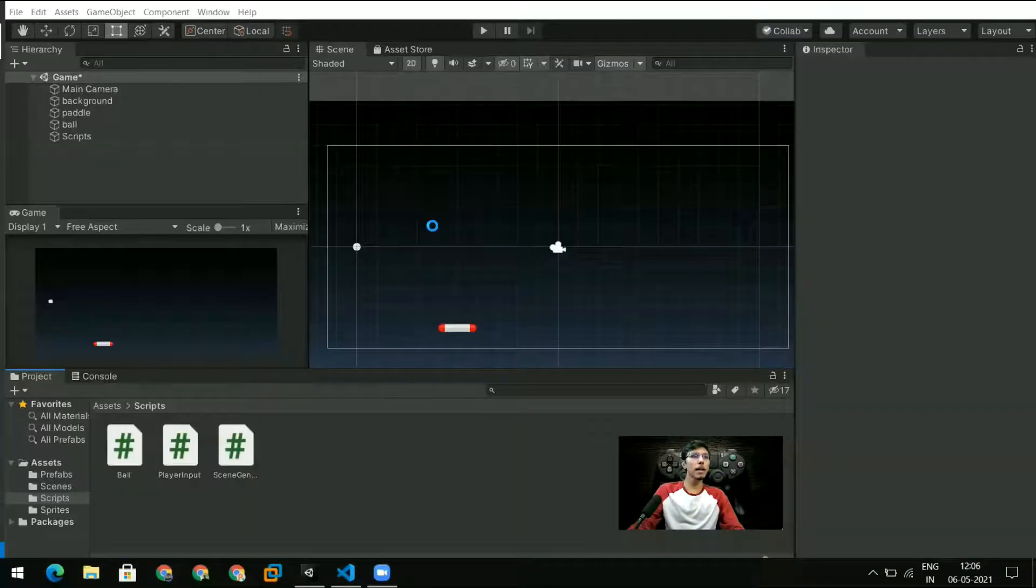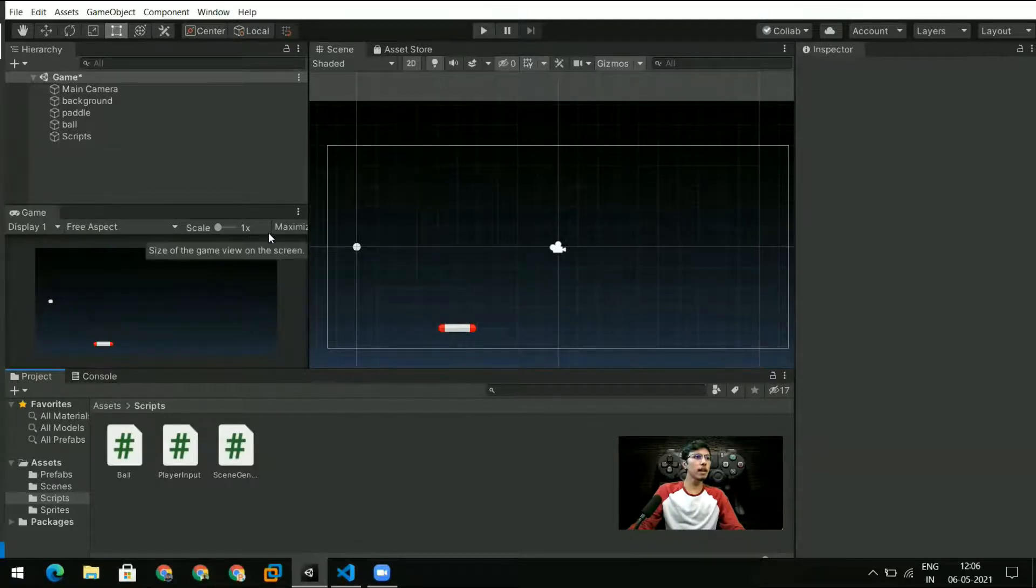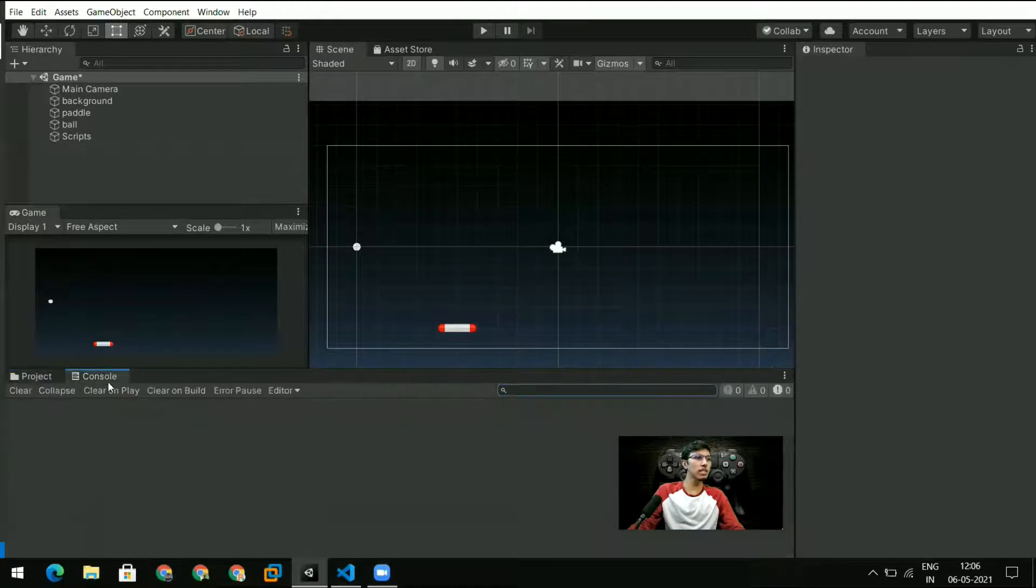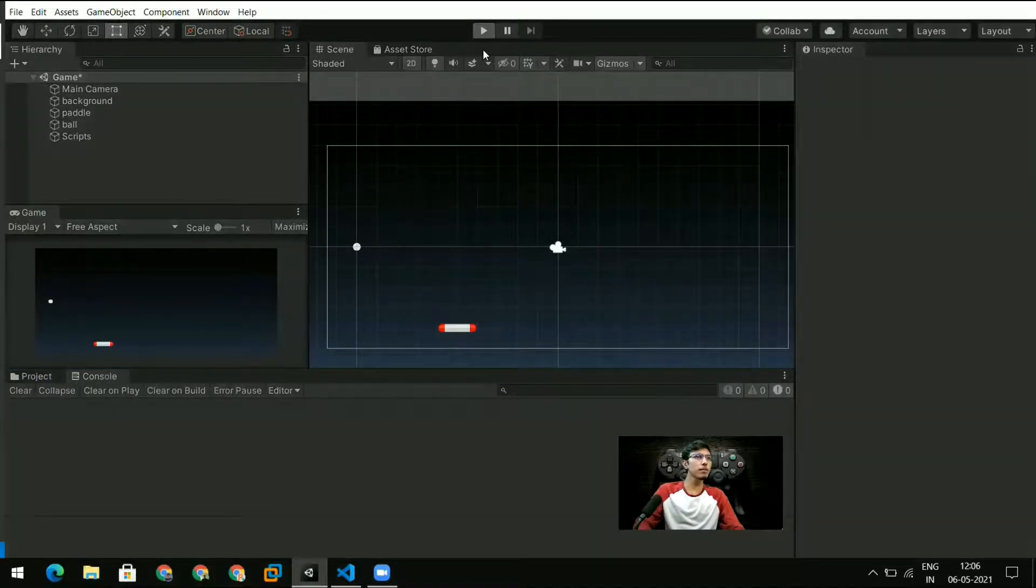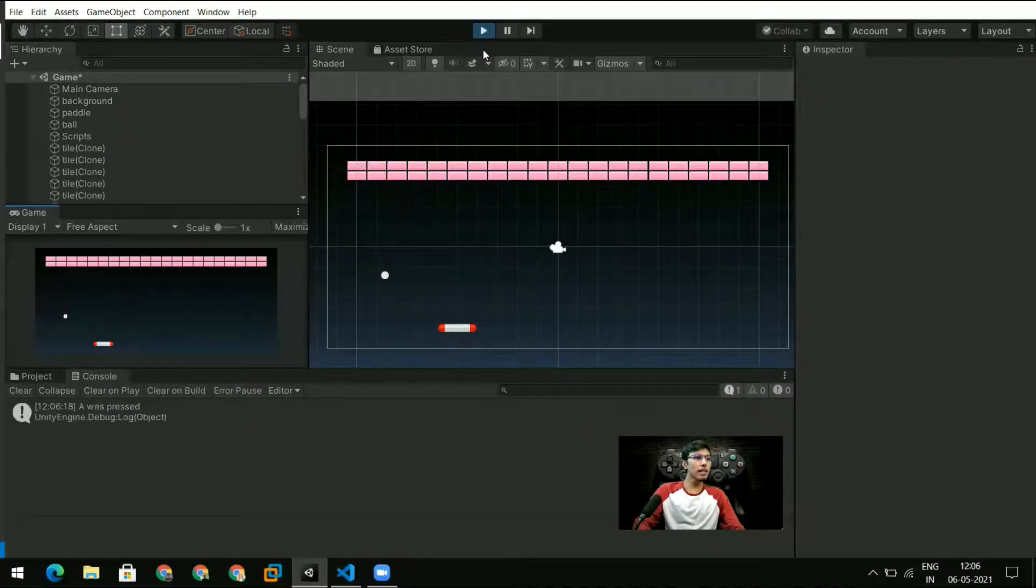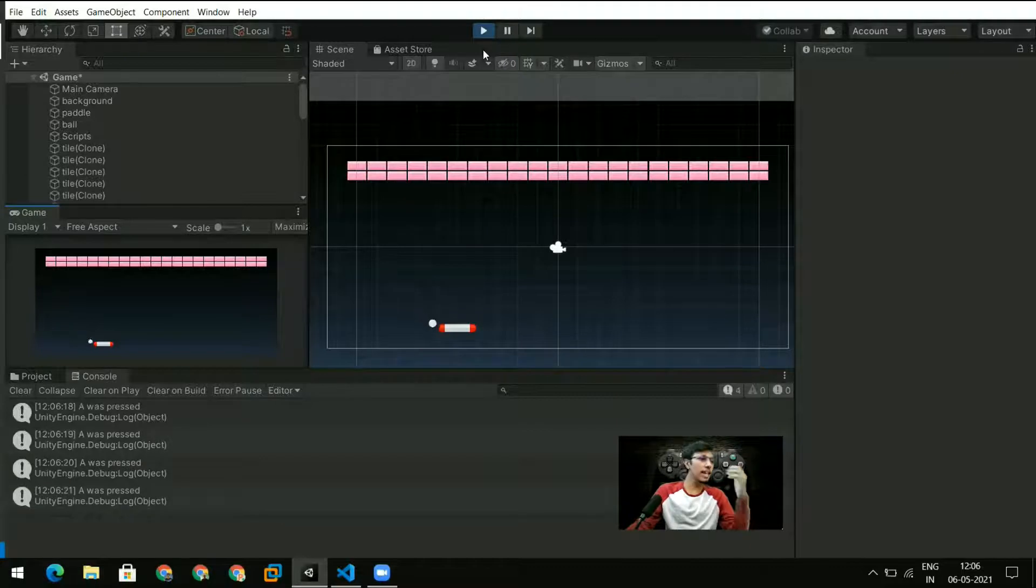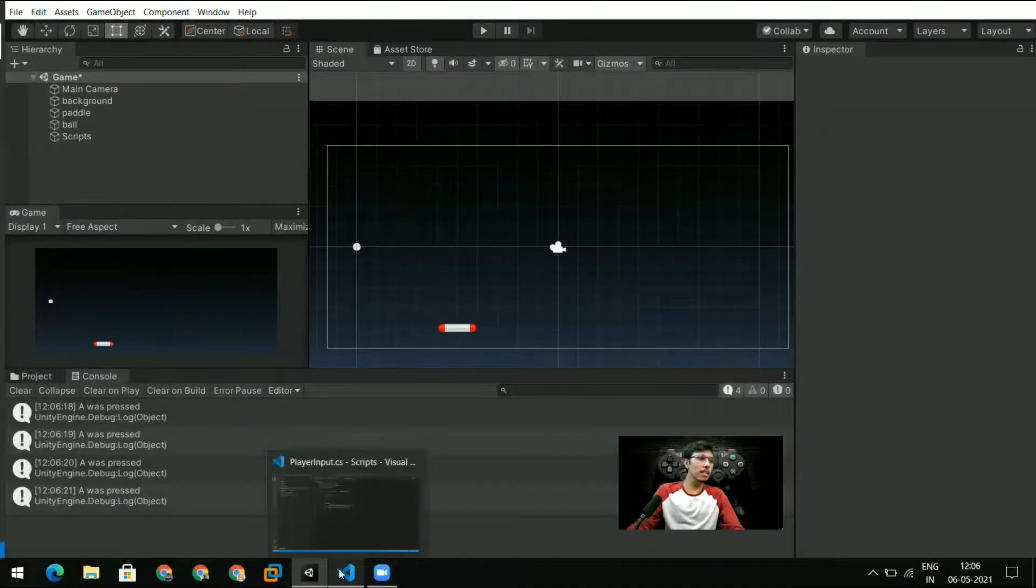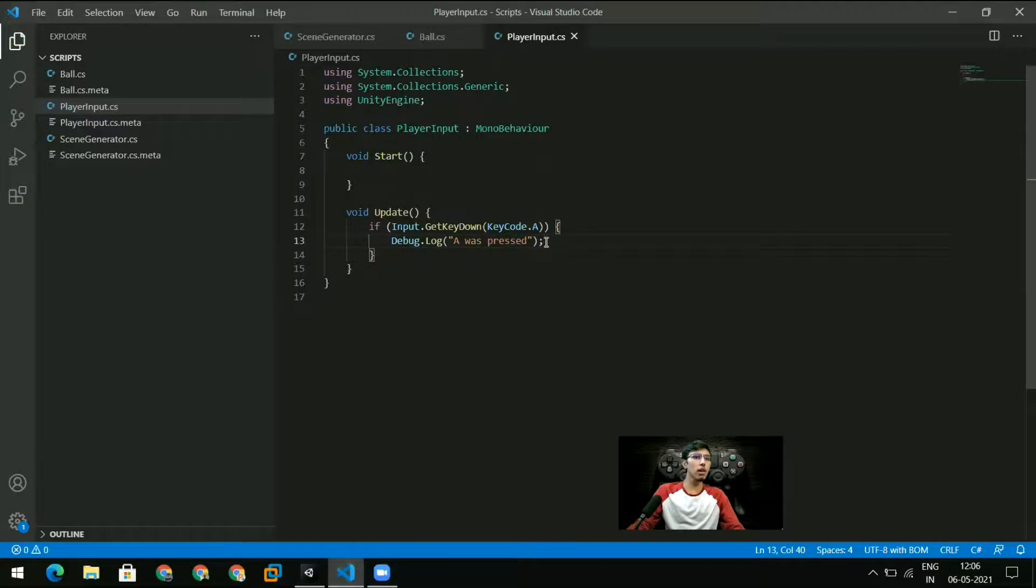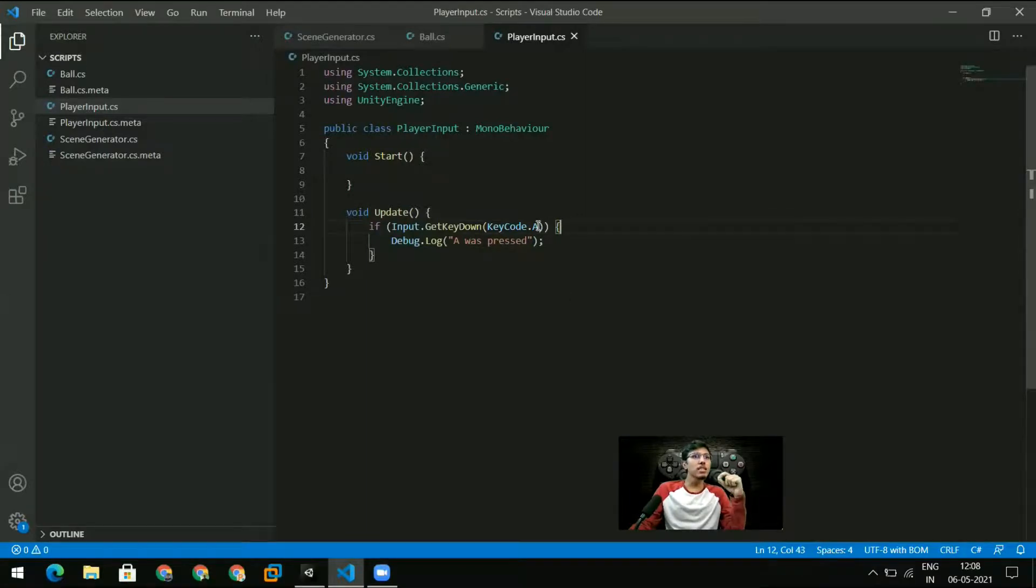Once I go back I should be able to run this. I've removed the maximize on play so that we can see the console right here. And when I hit play you can see that when I press the A key it's printing 'A was pressed'. So that is how we can detect keys. But the problem here is that I don't want just when the A was pressed, I also want when A was held down.